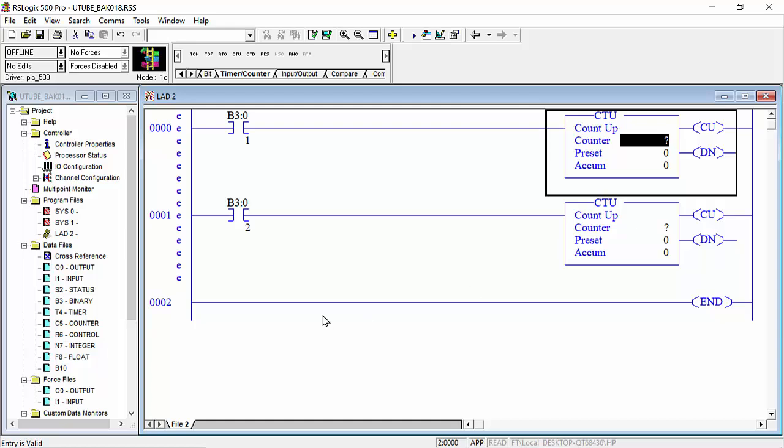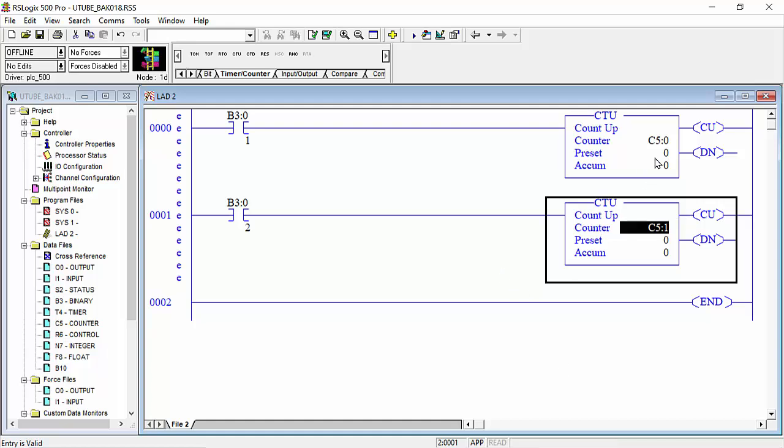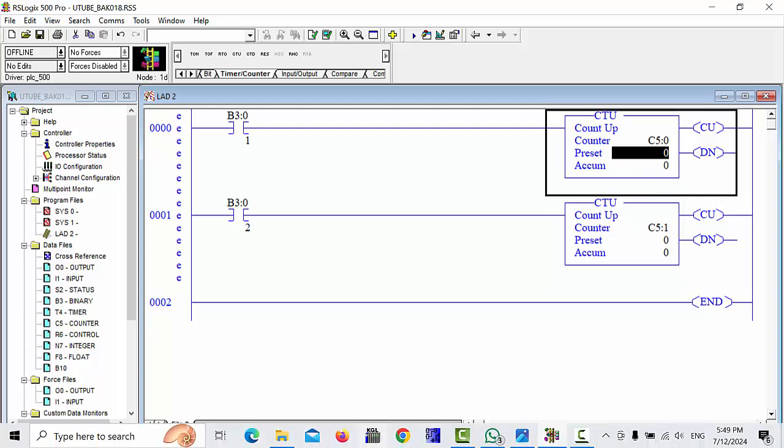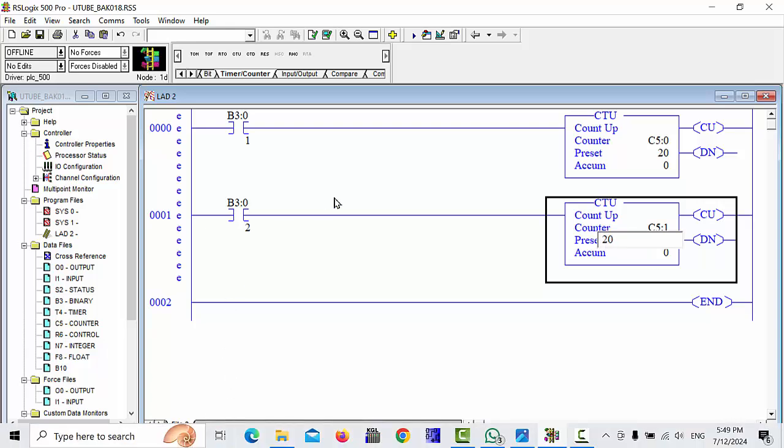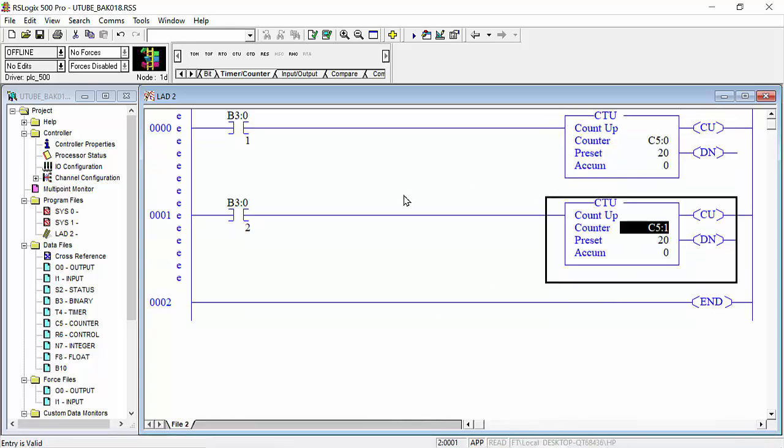And here you can choose this counter C5 colon 0 and this I will take C5 colon 1 address and preset value I will give 20. This also preset I will give 20. This you give or not, this is nothing matter.